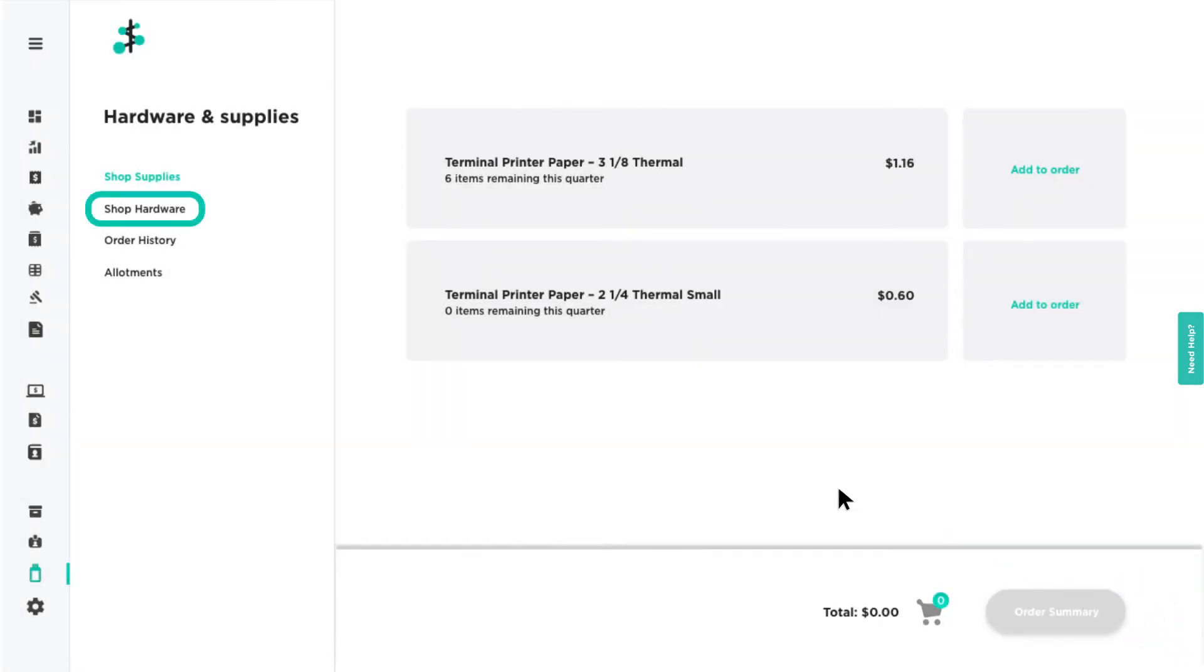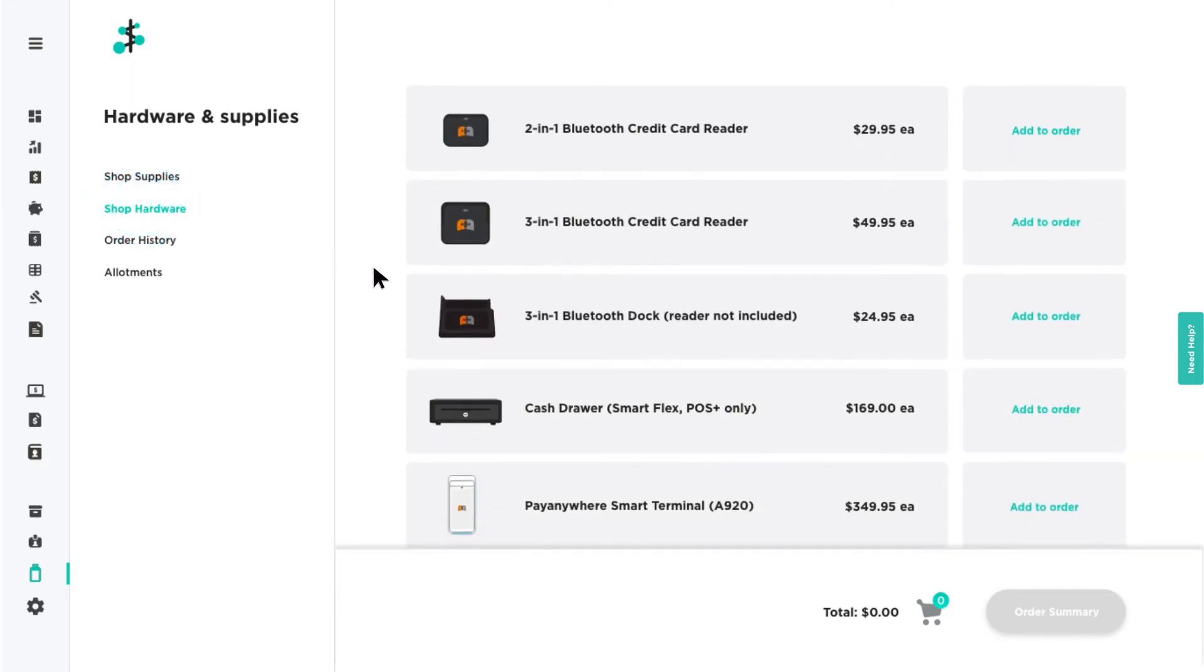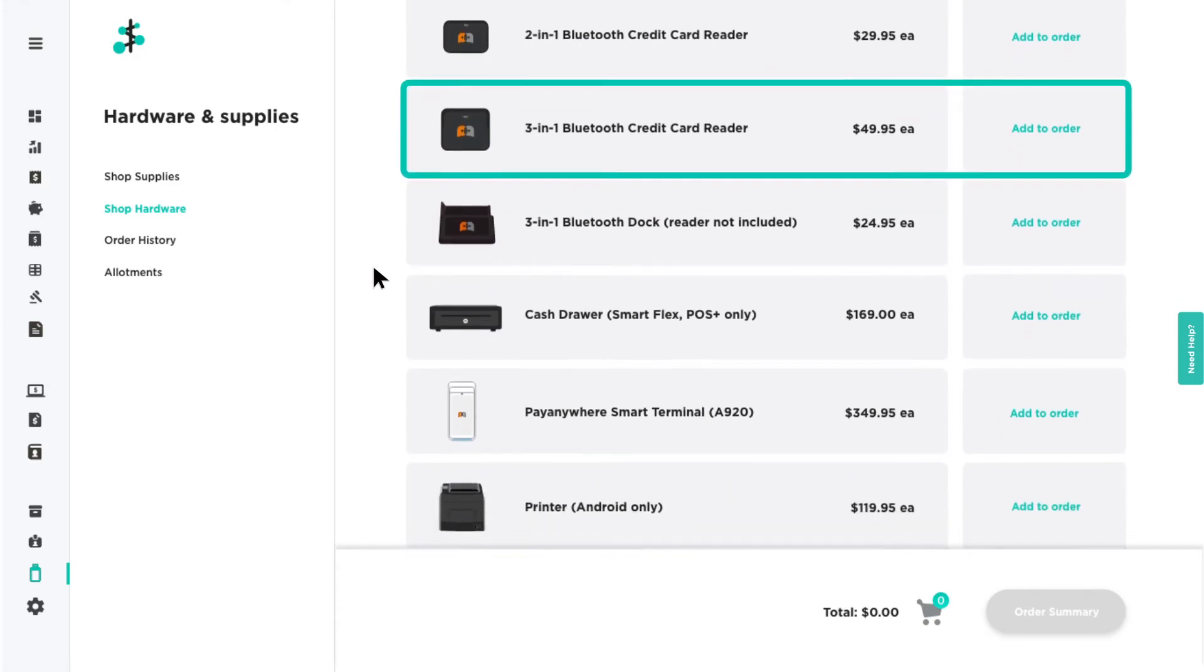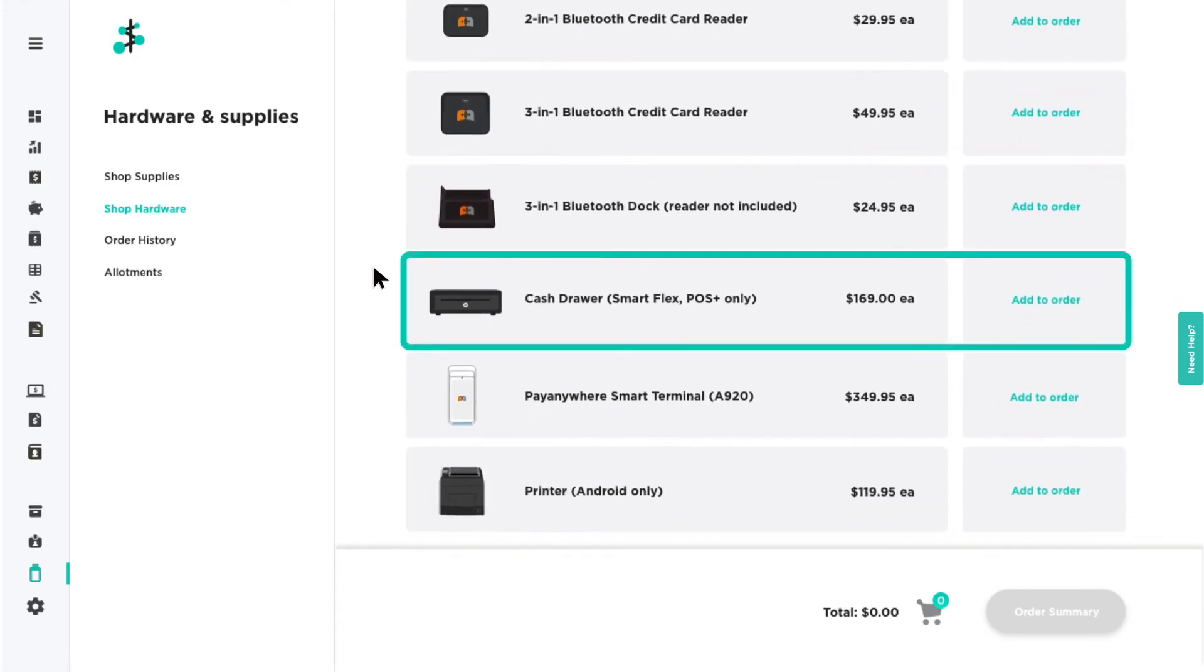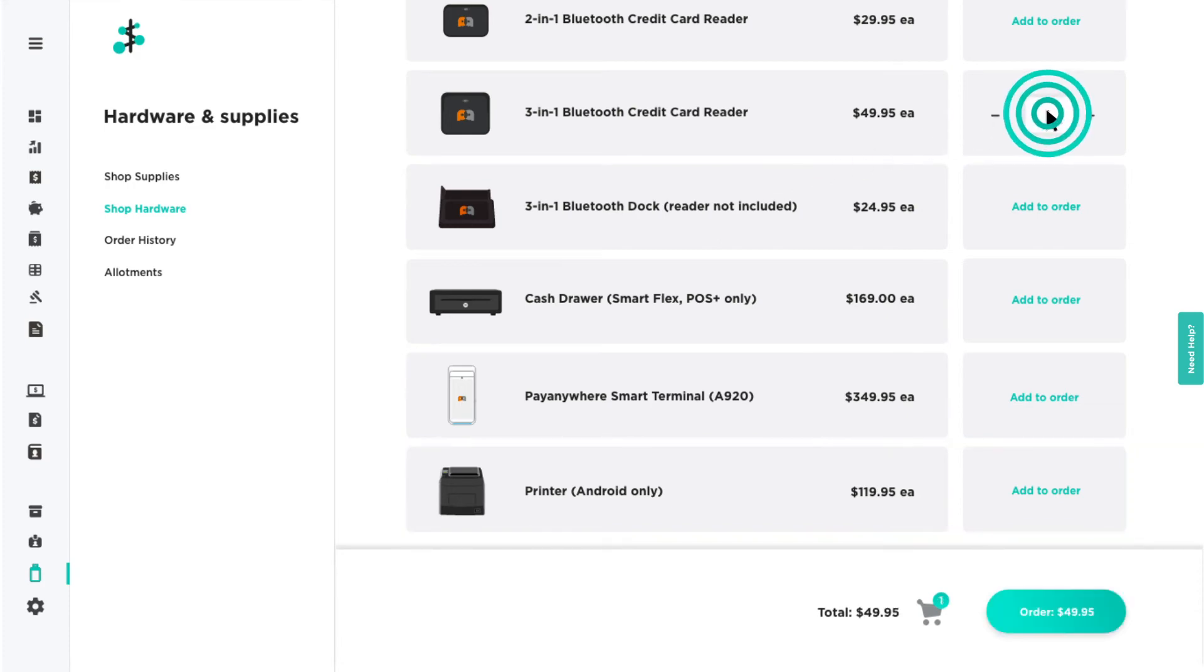Head to the Shop Hardware page to order additional PayAnywhere hardware or accessories, such as a PayAnywhere 3-in-1 Bluetooth credit card reader, cash drawer, or printer.